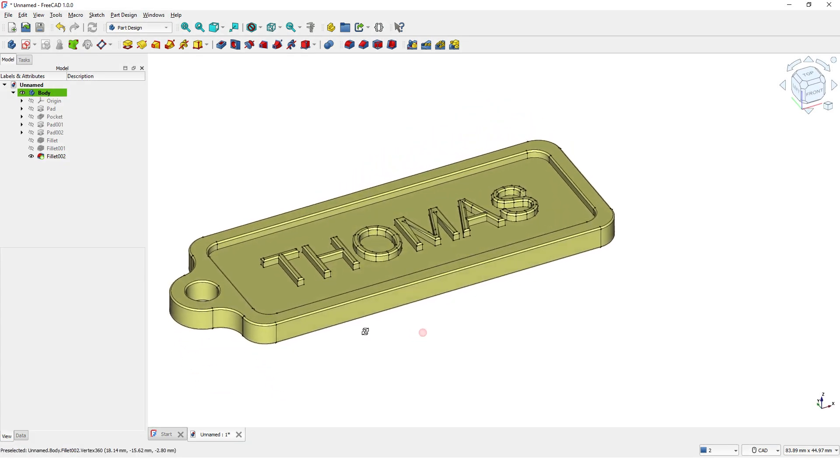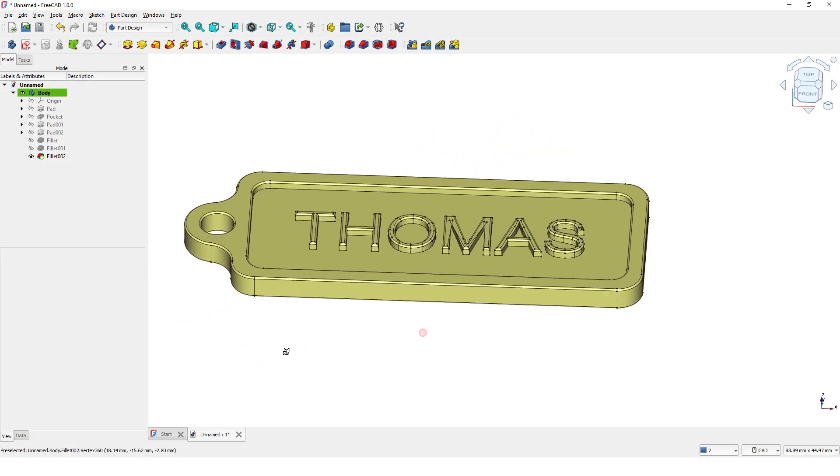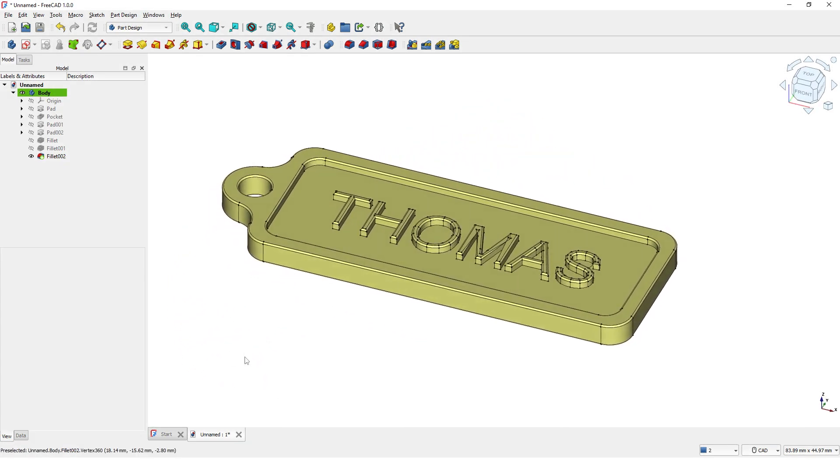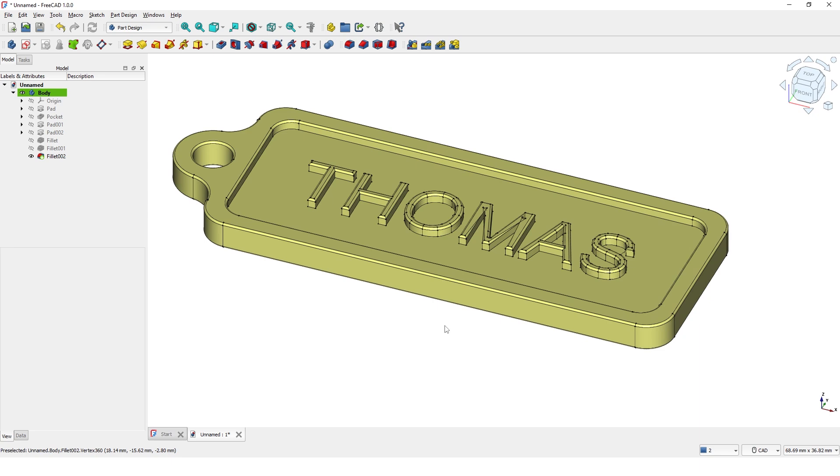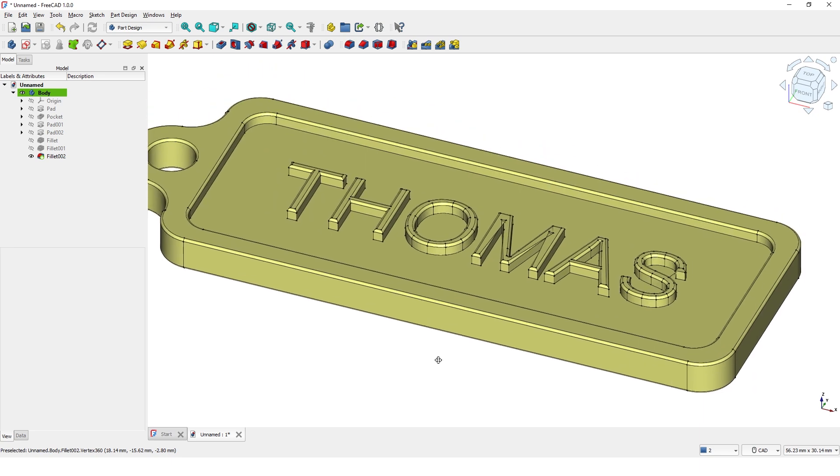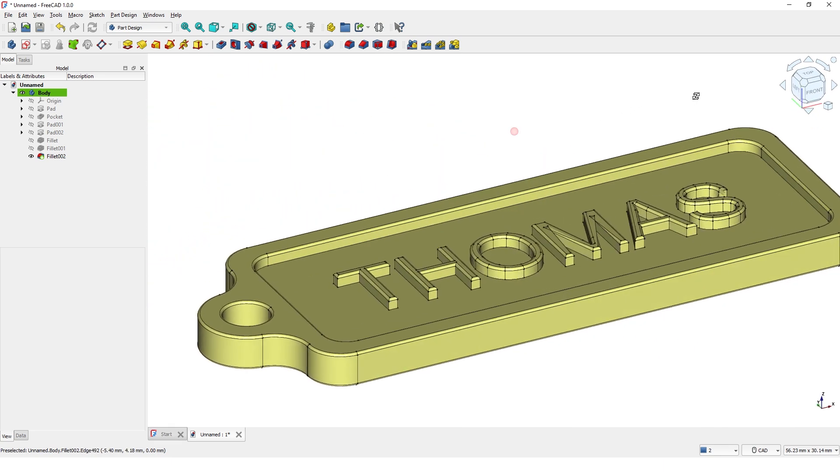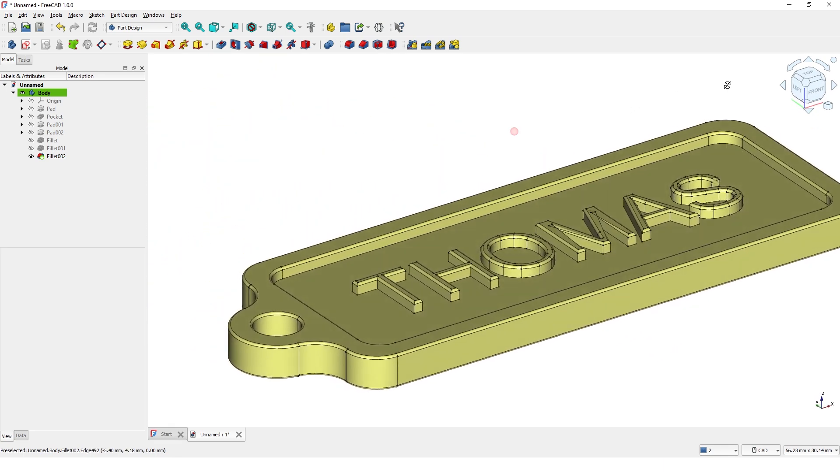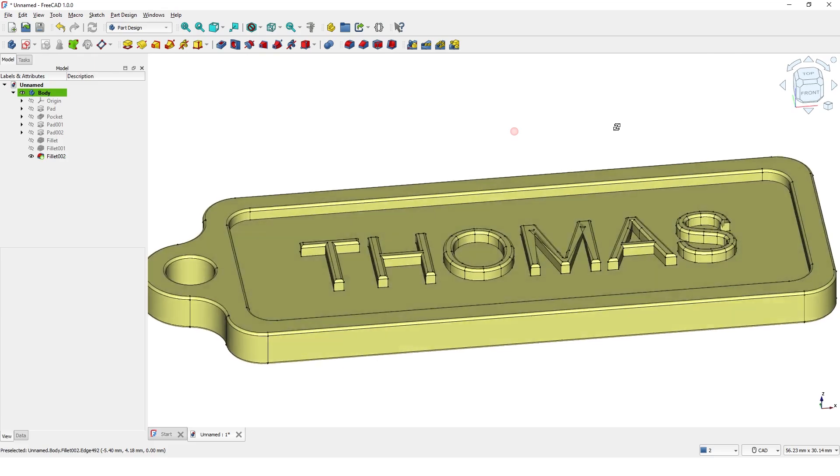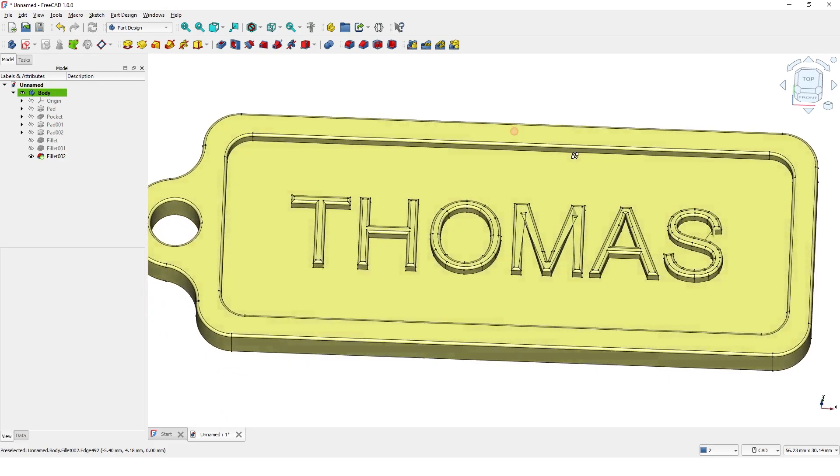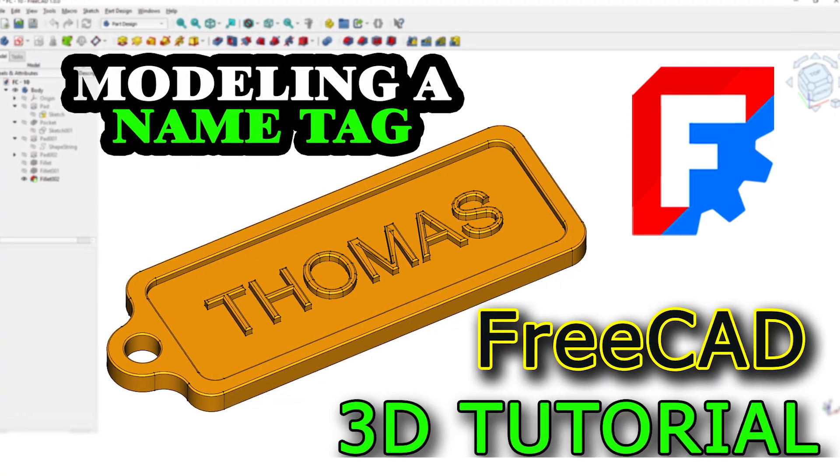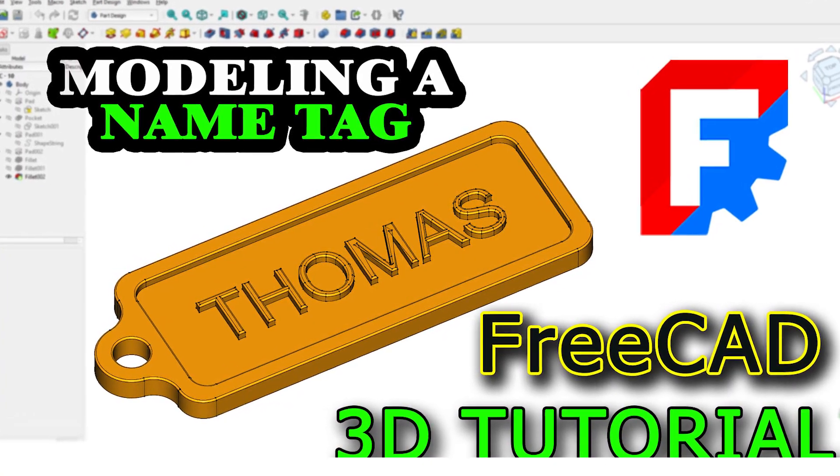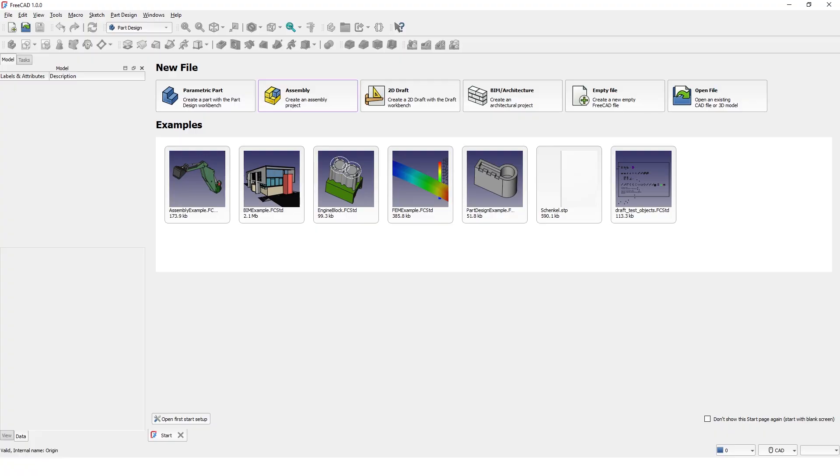Hello, welcome back to another tutorial video. In this video, I will show you how to model this nametag with FreeCAD 1.0.